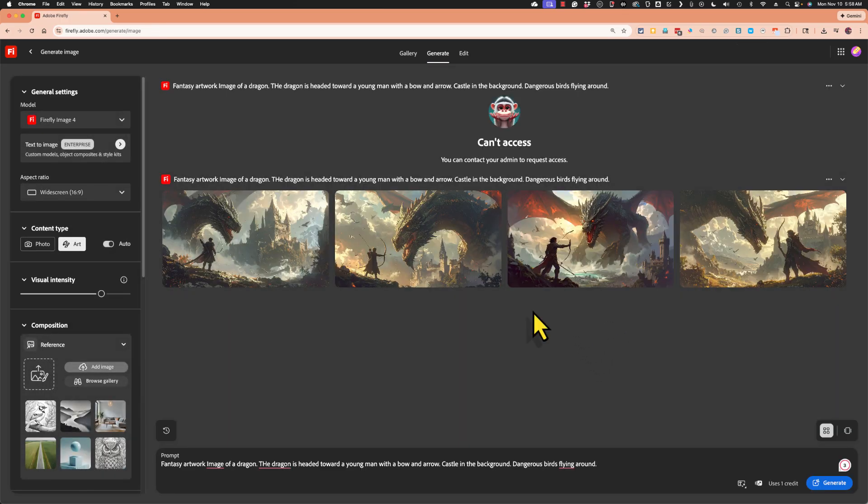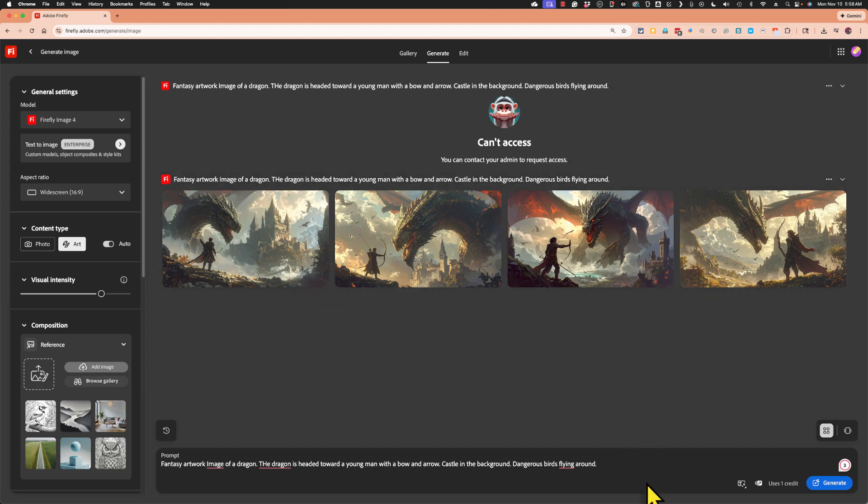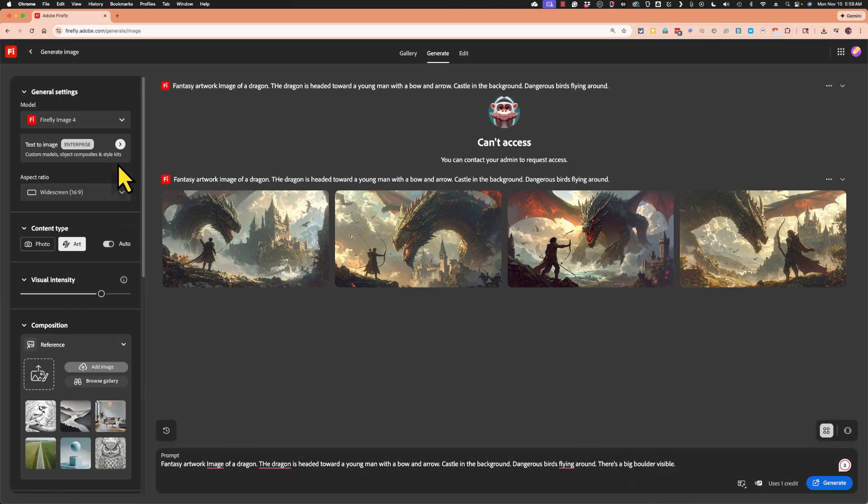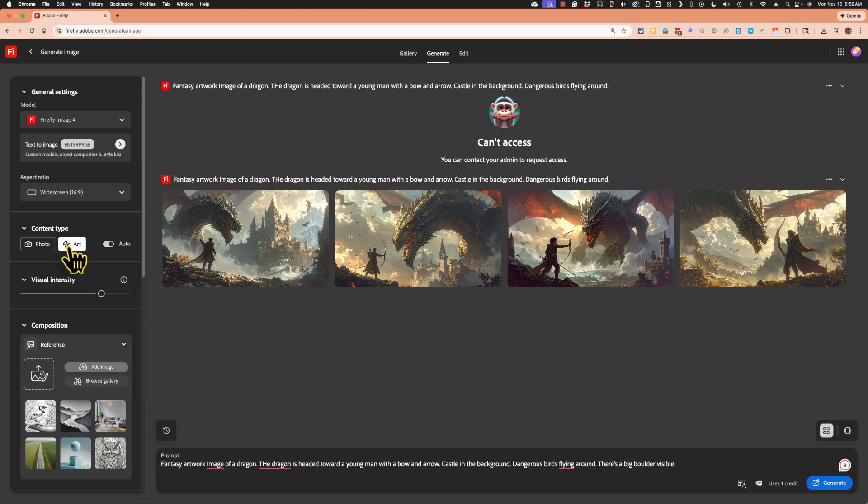Now let's say I'm pretty happy with the results, but I want to try something a little different with it. I could certainly adjust the prompt down here at the bottom of Firefly. I could add more detail. I can also go here to the left. Notice that this panel has changed. Firefly understood me when I said fantasy art, and so it decided that this is art and not a photo.